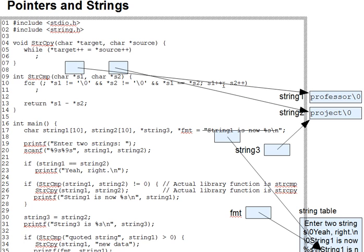It joins two expressions into one and has the value of the second expression. But no one ever uses it that way except in for loops where the value of the expression isn't an issue and only the side effect of assignment or incrementation is an issue. So you can think of it as a kind of boilerplate way to glue a couple of incrementers together in a for loop.